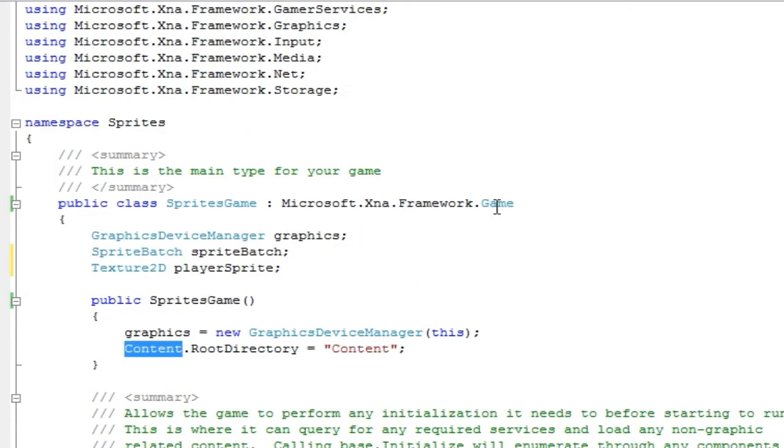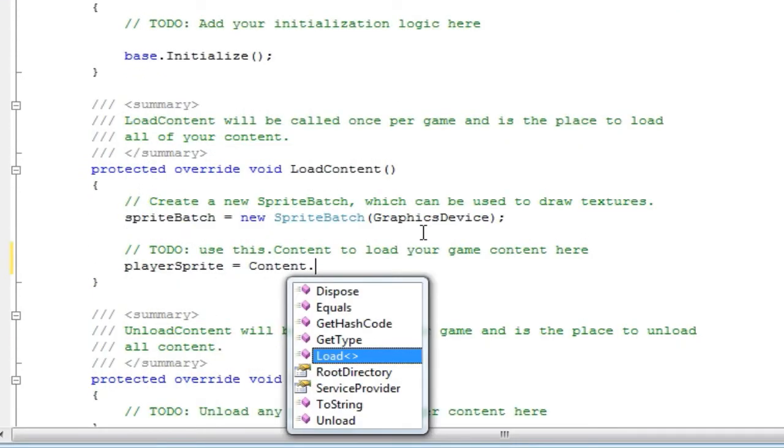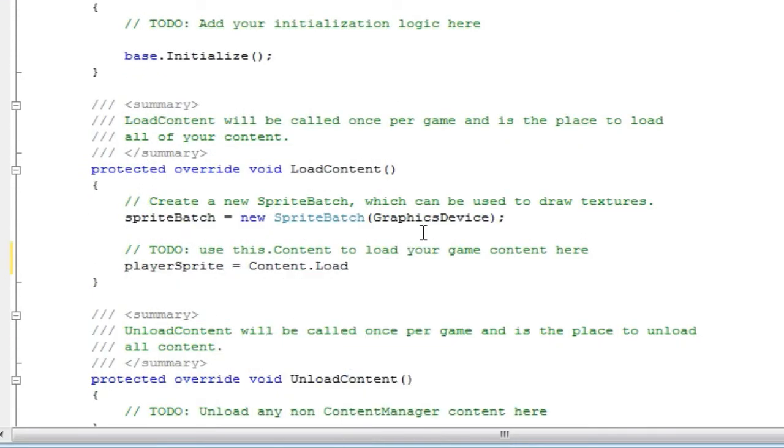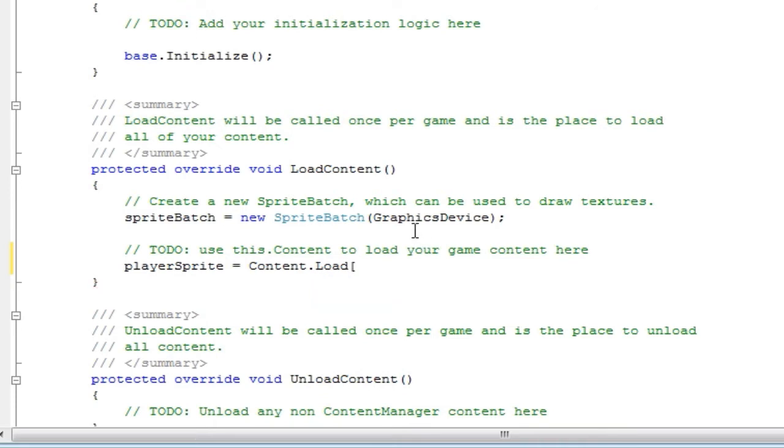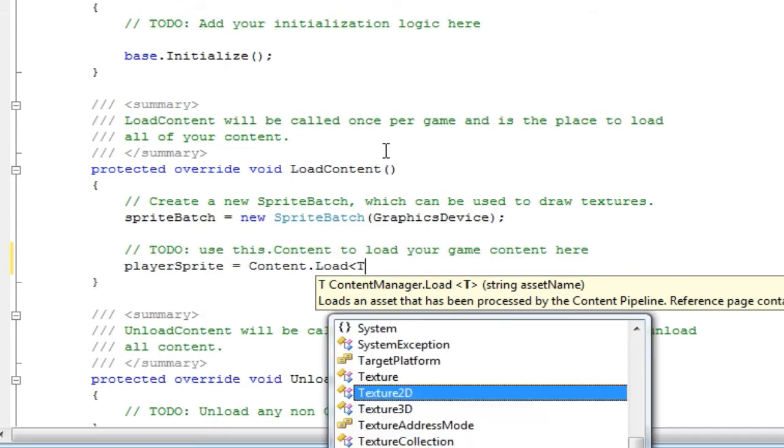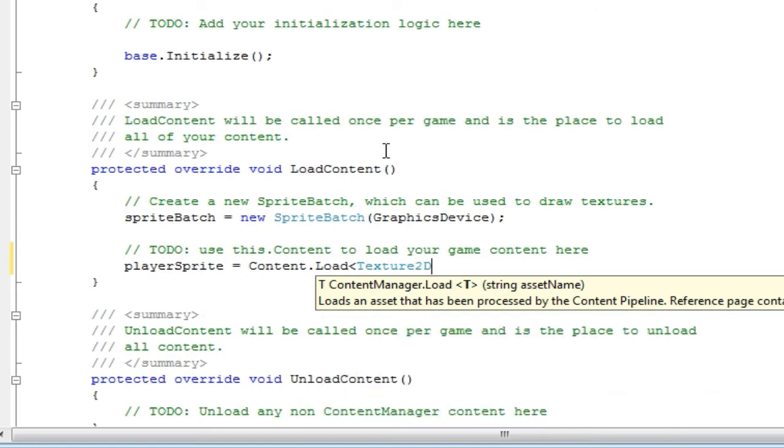And we just say content dot load less than, and I'd say less than because bracket can be that or that. So I just say less than, it's the easiest way to identify it's the less than symbol. Now it wants this a t, and this can be a class name that the load can use. So it can load an audio file, it can load various different types, but for this tutorial we are only worried about a texture2d that it wants to load.